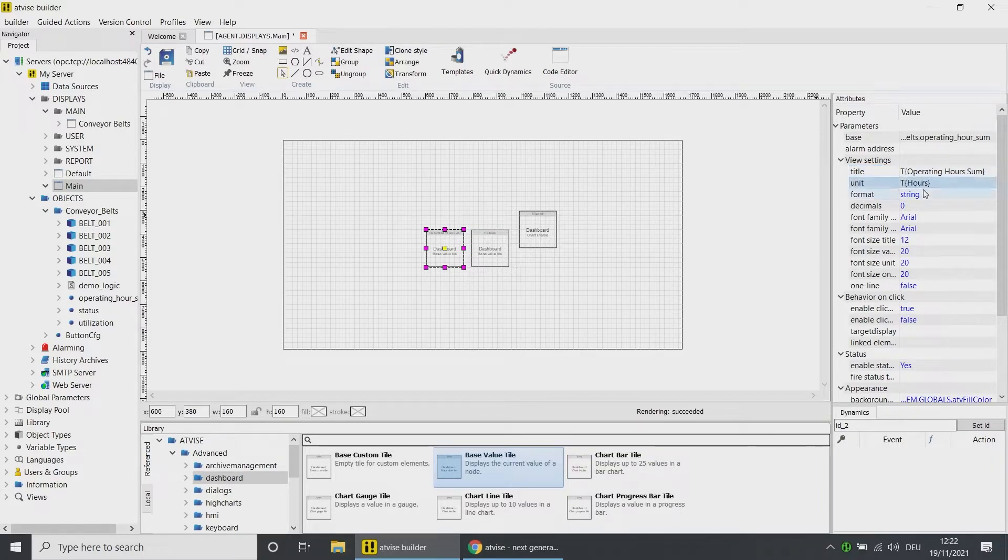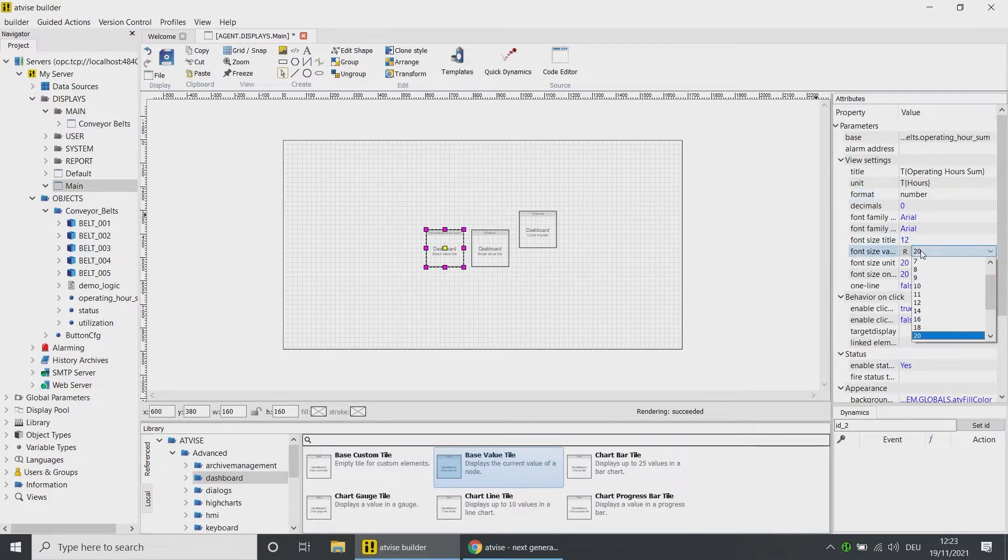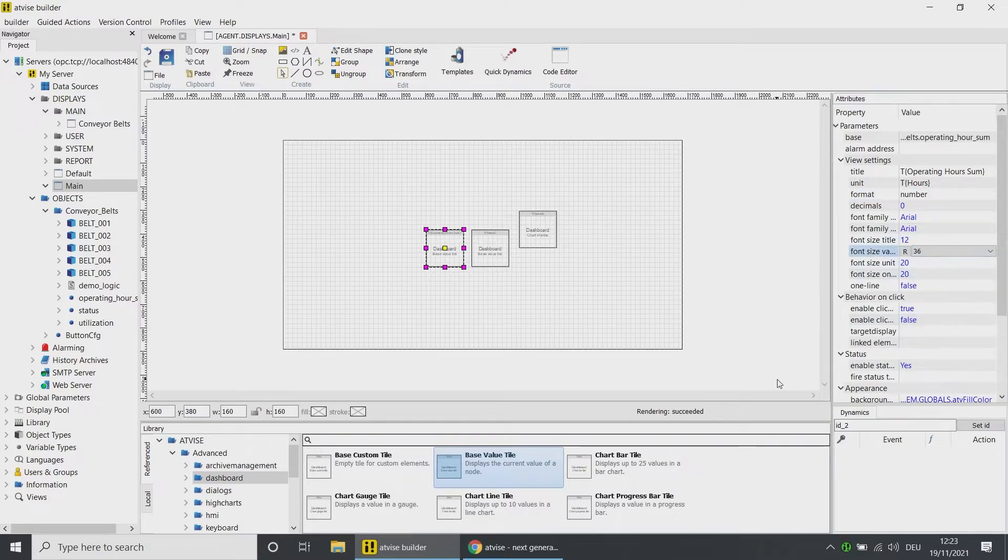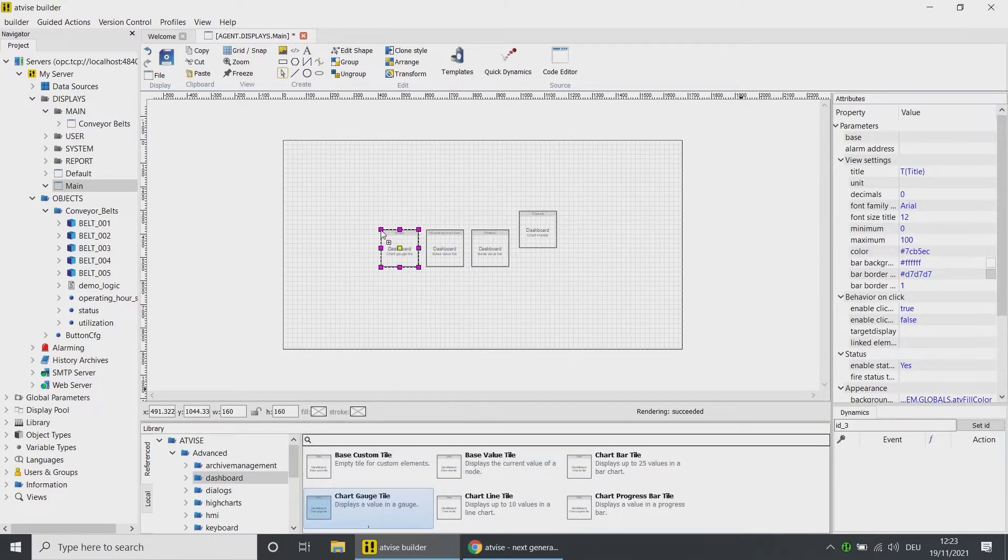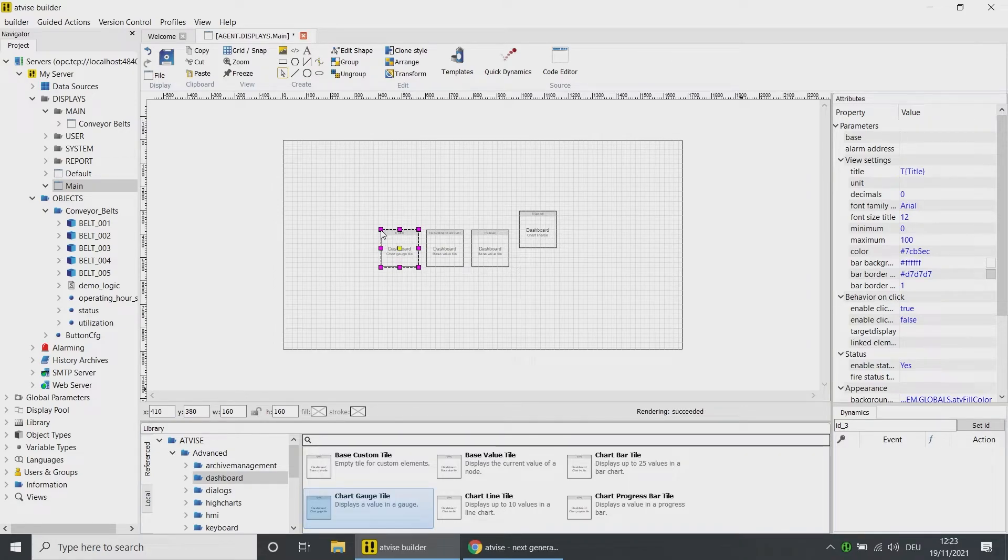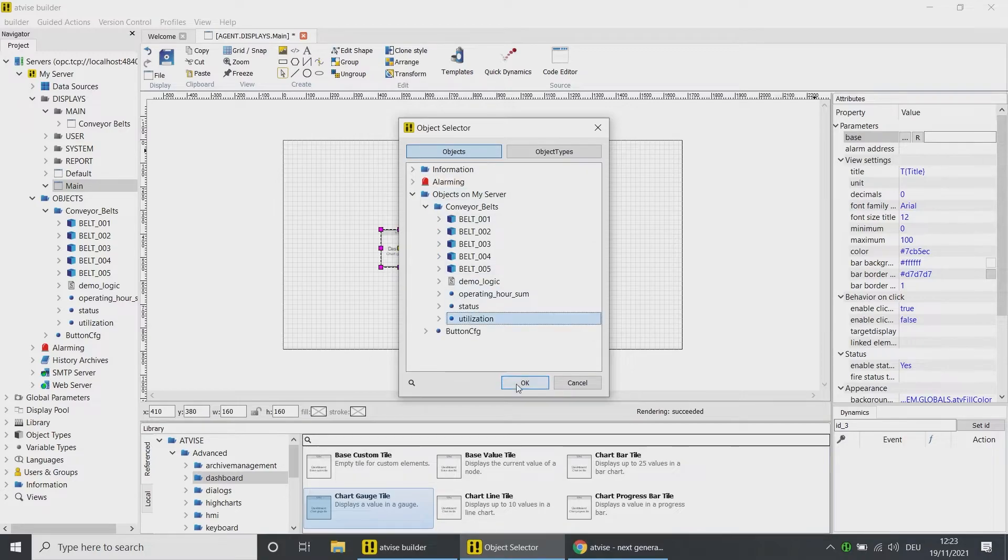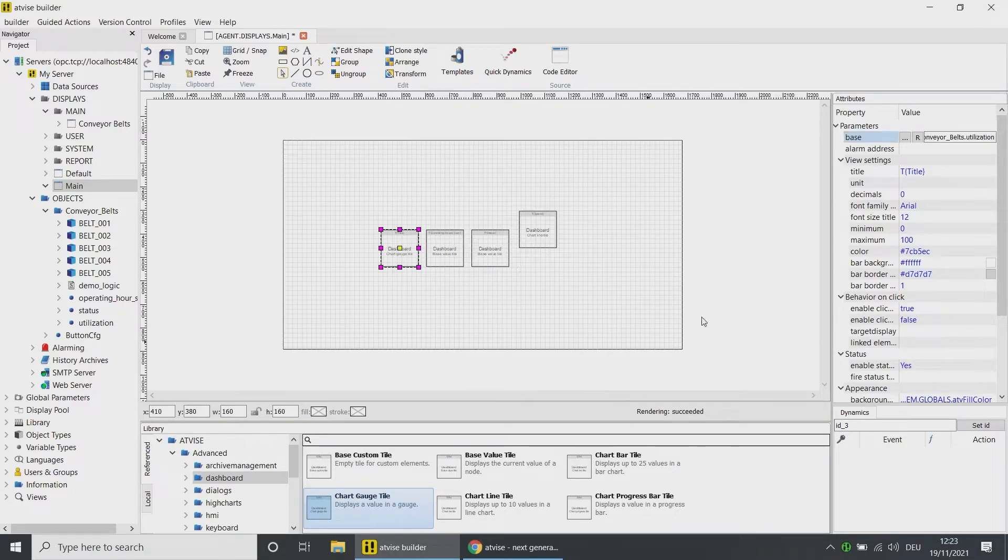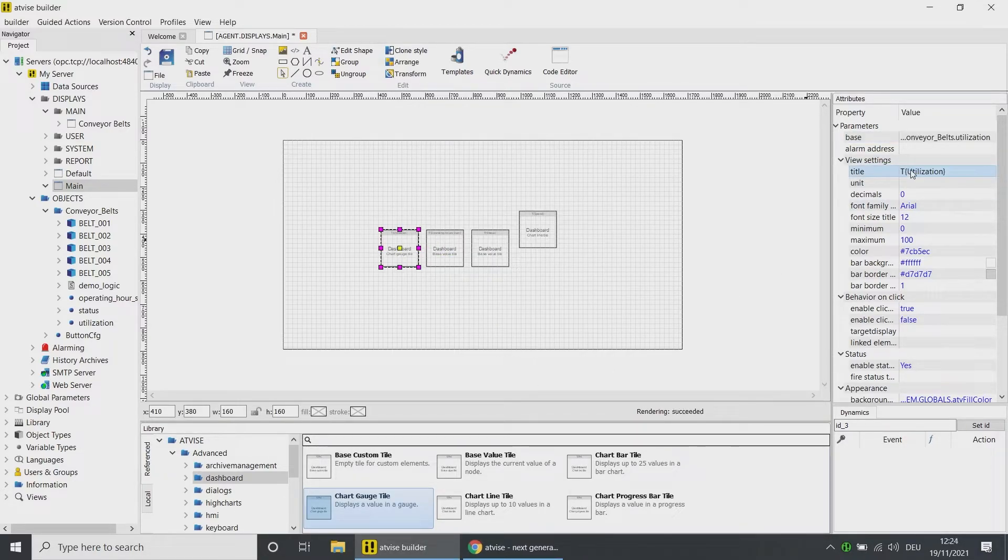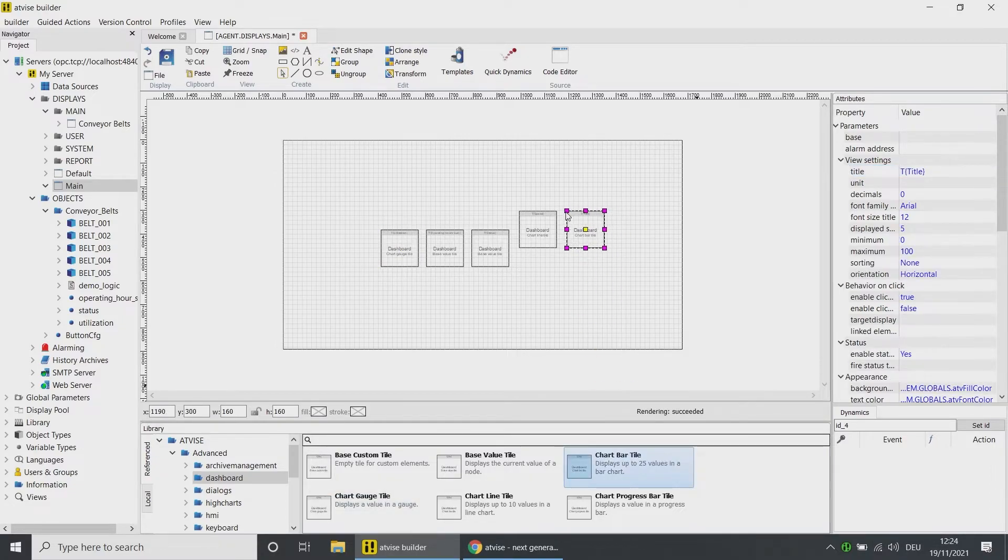Add a Chart Gauge Tile. Choose the node Utilization from the Conveyor Belts folder. Enter the title Utilization. Add a Chart Bar Tile.